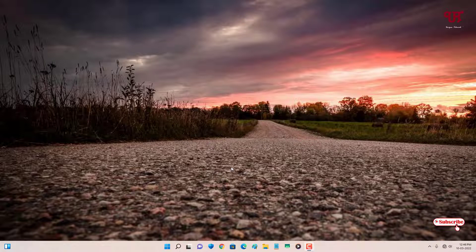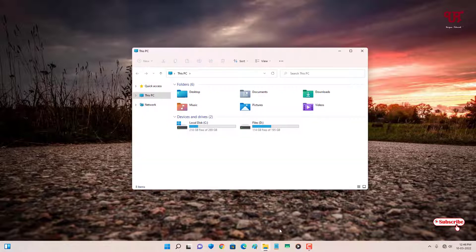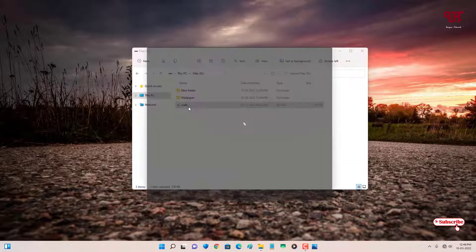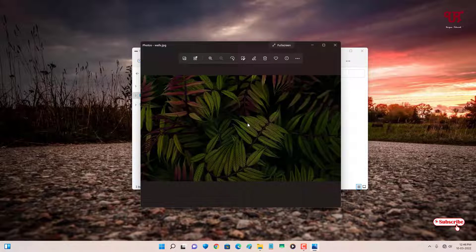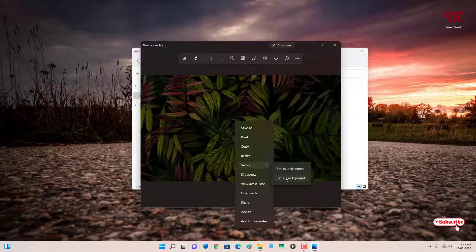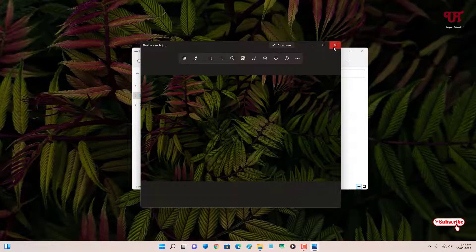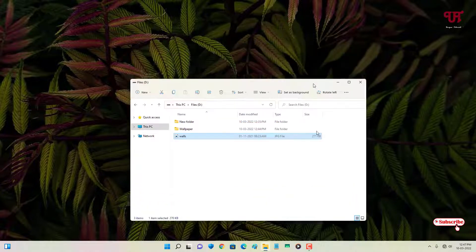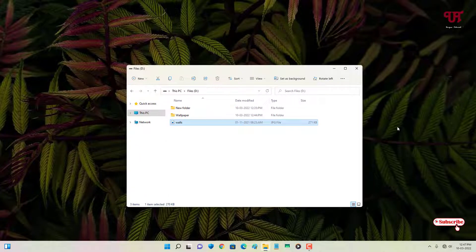Right now you can see my desktop wallpaper. Let me open my folder and go to the location of this picture file. I want this wallpaper to be a permanent, unchangeable wallpaper. I'll select it as a wallpaper — right now I can change any wallpaper, but I want this one to be permanent.